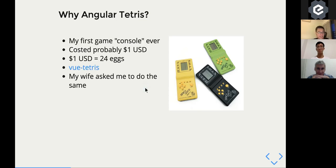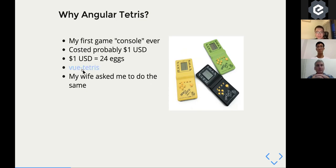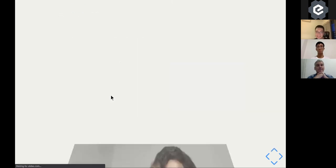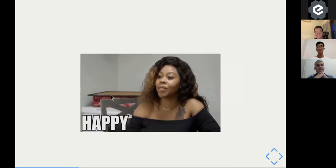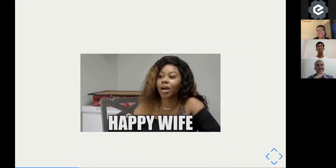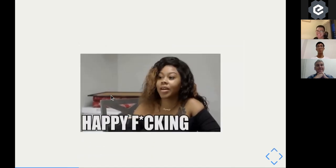And the Angular Tetris did not originate from me. I saw a similar version written in Vue.js. And also my wife saw it, and I thought why not do the same with Angular. And my wife encouraged me to do the same thing. So, you know, that's a thing in life. You have to accept it.